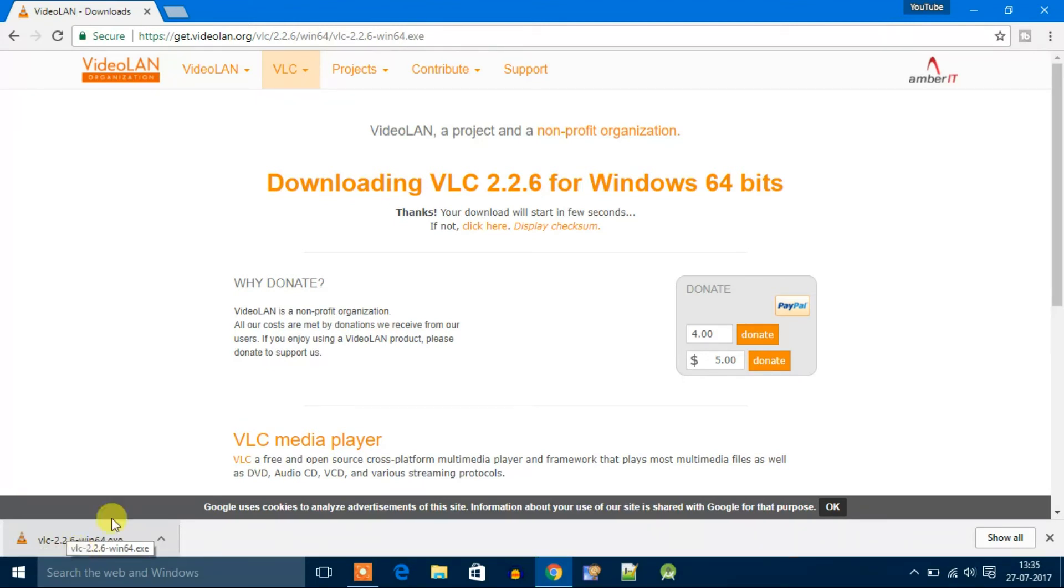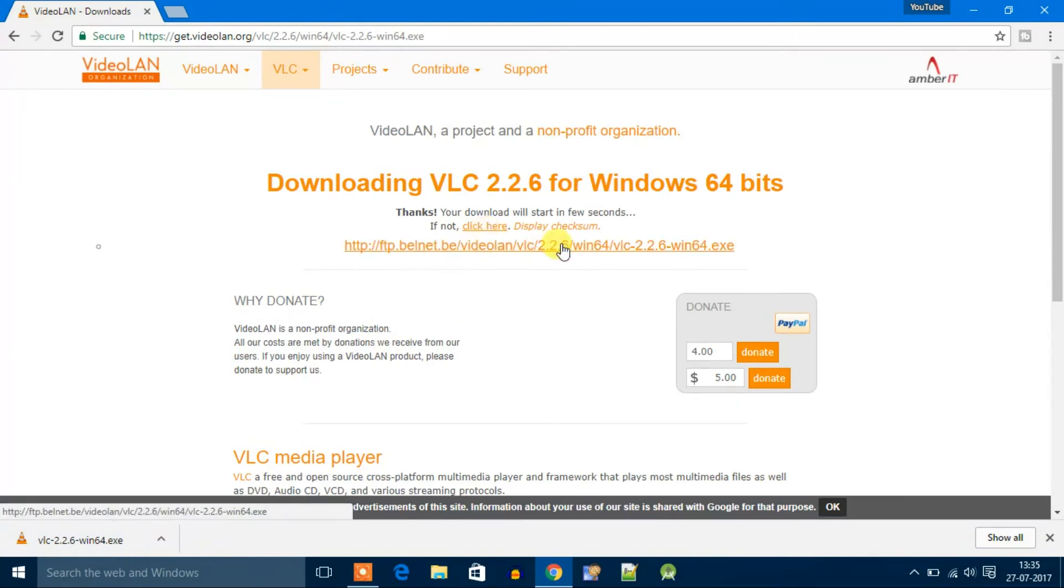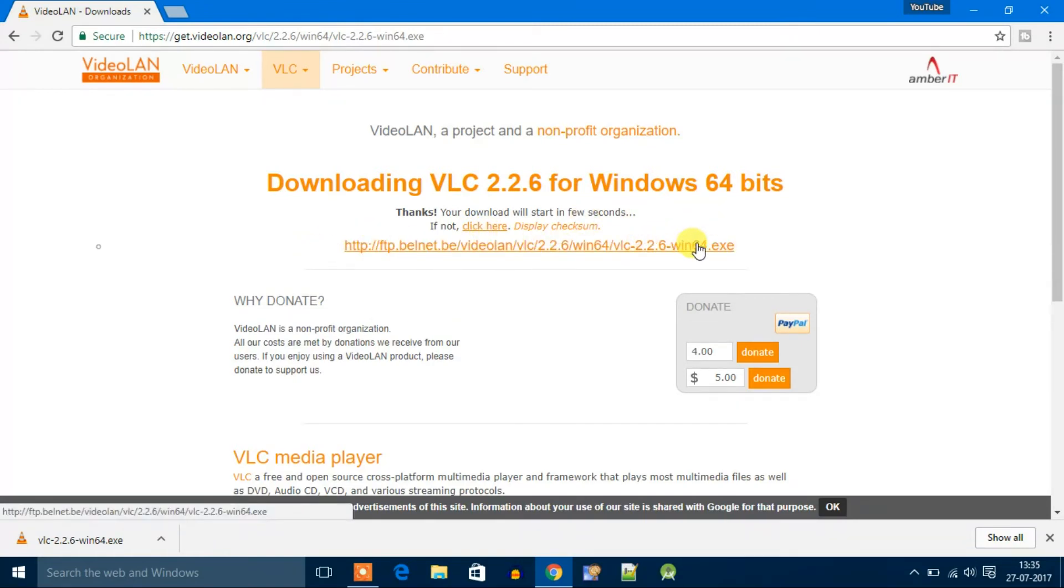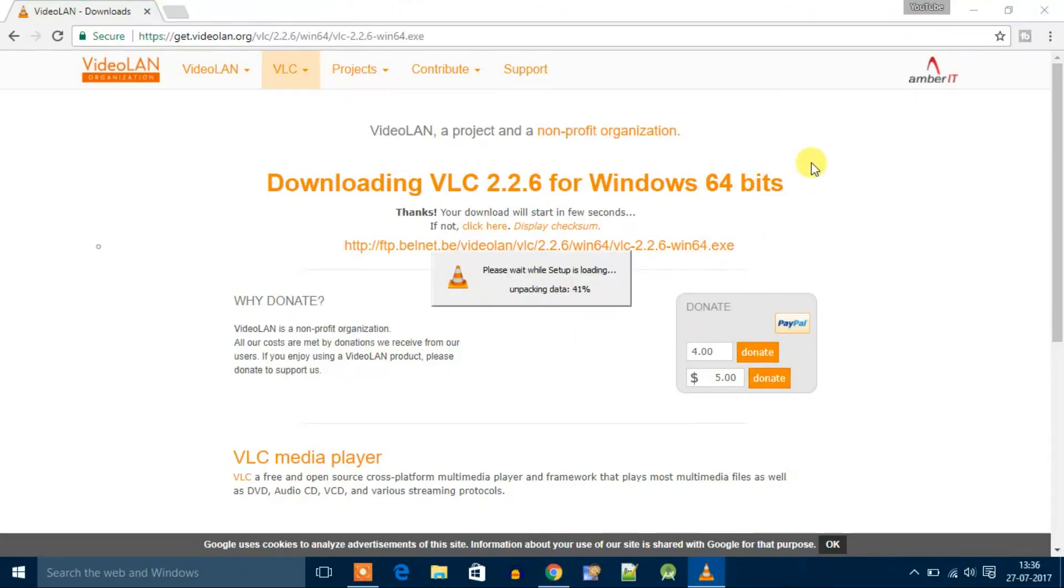Sometimes while downloading VLC media player you may get some error. To fix this, click here button and it will give you some options to download. Let's open the file, click on yes. For now let's close the browser.